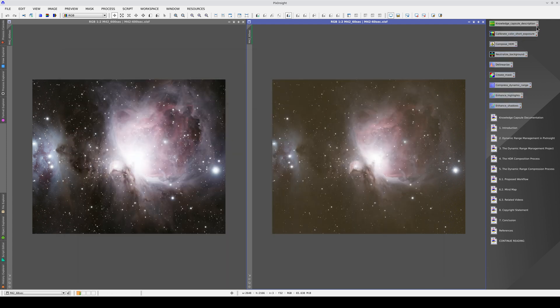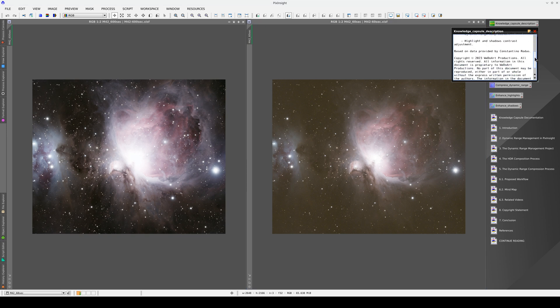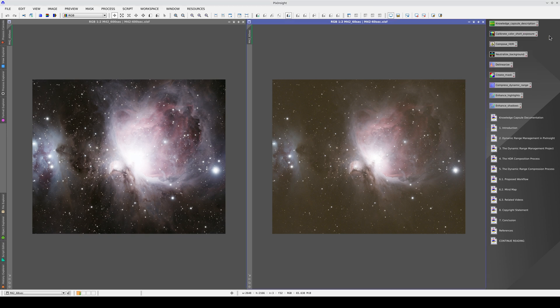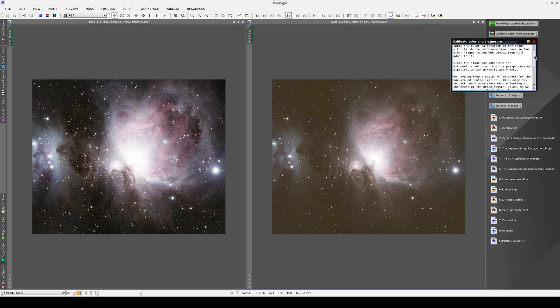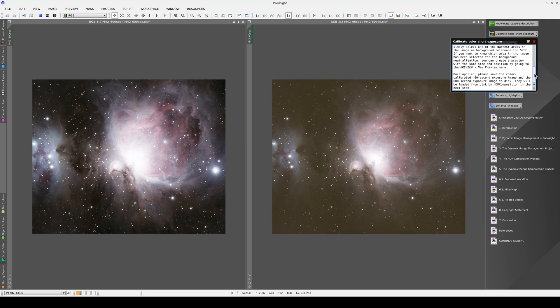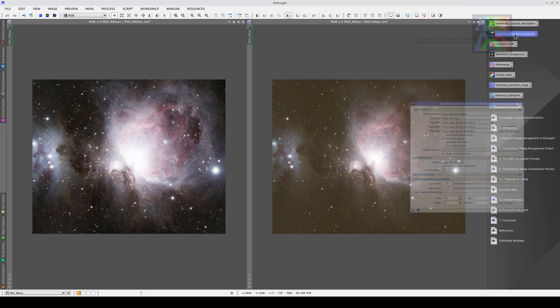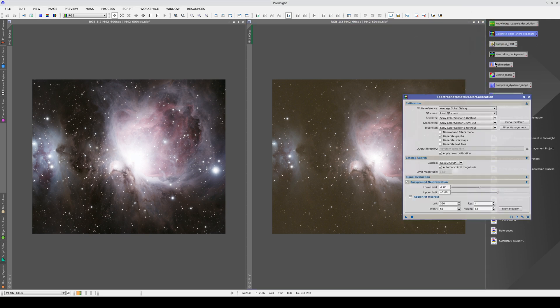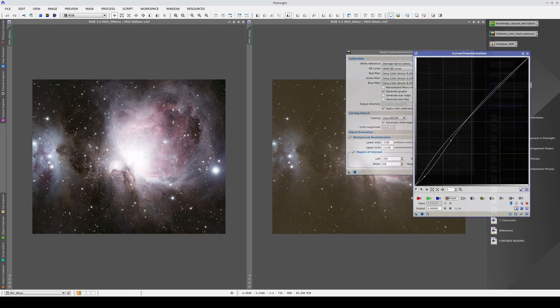Each icon contains a description that we can open and read. The description includes the configuration of each tool and explains how to apply the processes. We can open the icons and apply the processes one by one until we reach the end result of the processing sequence.